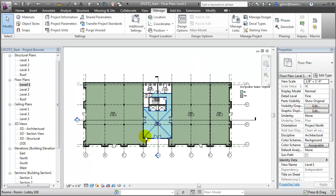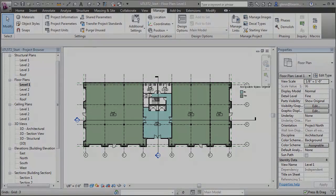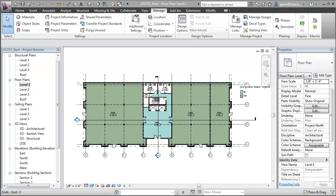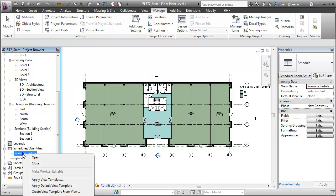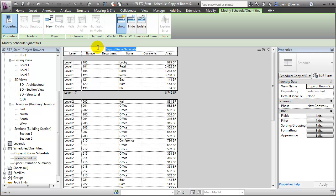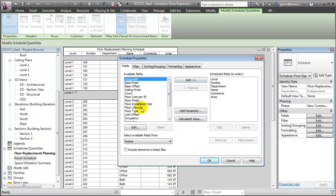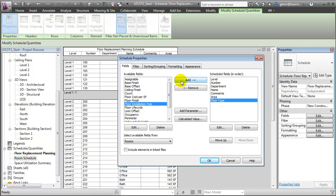Next we'll create a schedule that will let us add a few calculated values that work with these project parameters. Since we're working with information that's associated with the rooms, let's duplicate that existing room schedule and use it again. We'll duplicate it and change its name. Let's call it the Floor Replacement Planning Schedule. Let's add those new project parameters to this schedule. We can choose the Floor Type, the Floor Installation Year, the Floor Life Cycle, and the Floor Cost Per Square Foot.